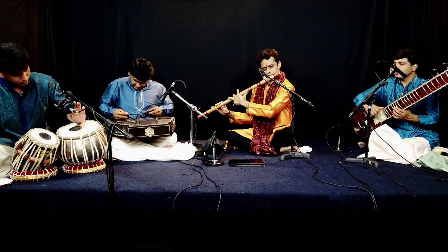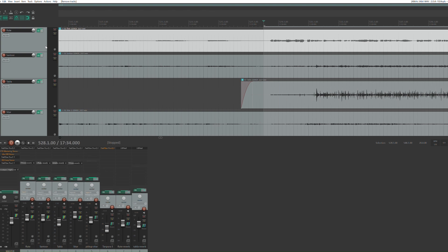The santur player is slightly to the left, and the tabla player is all the way to the left, and the sitar player is all the way to the right. That is how they were seated at the stage, and that is how it was recorded. Going back to the DAW, the flute was recorded with one mic. The santur was recorded with another track, the tabla is another track, and the sitar is another track. So there are these multiple different tracks that were captured and recorded during the recording.